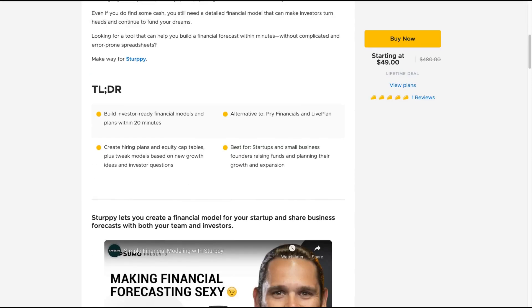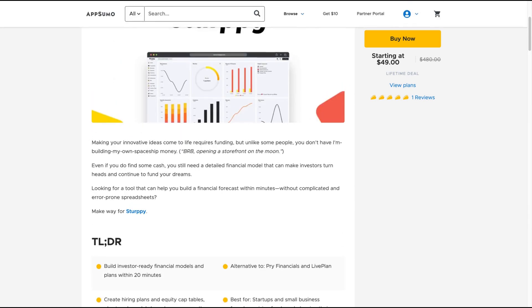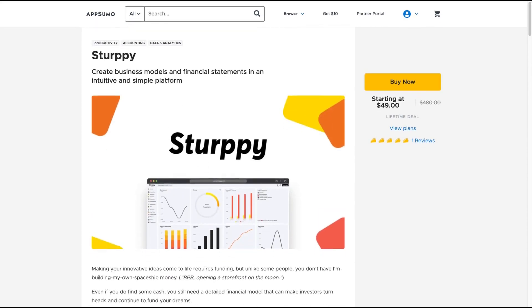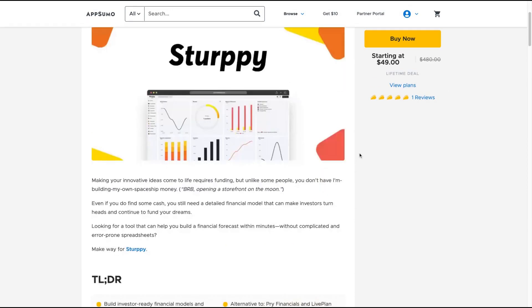Sturpy lets you create a financial model for your startup and share business forecasts with both your team and investors. It's an alternative to Prophit Financials and LivePlan. It's a tool for creating business models and financial predictions so you can pitch your startup to venture capitalists. It's a data and knowledge, accounting productivity tool.